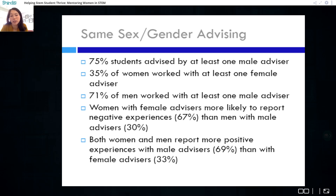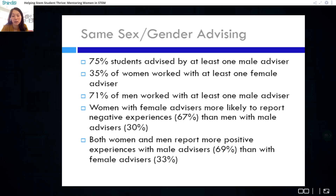A key finding was same-sex advising dynamics. Overall, 75% of students were advised by at least one male faculty member. In terms of same-sex advising, 35% of women worked with at least one female advisor, and 71% of men worked with at least one male advisor. However, women with female advisors were more likely to report negative experiences — 67% of women with female advisors versus 30% of men with male advisors reported negative experiences. Both women and men reported positive experiences with male advisors: 67% of students overall had a positive experience with a male advisor, compared with 33% who had a positive experience with a female advisor.